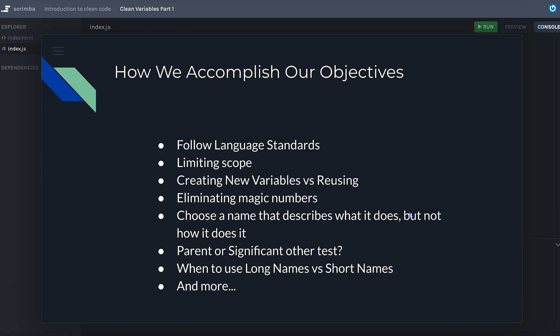We're also going to talk about when to use long names and short names, and a lot more. This is probably the part of the course — which is why we're starting with it — that can have the most impact immediately. So let's go ahead and jump into it.